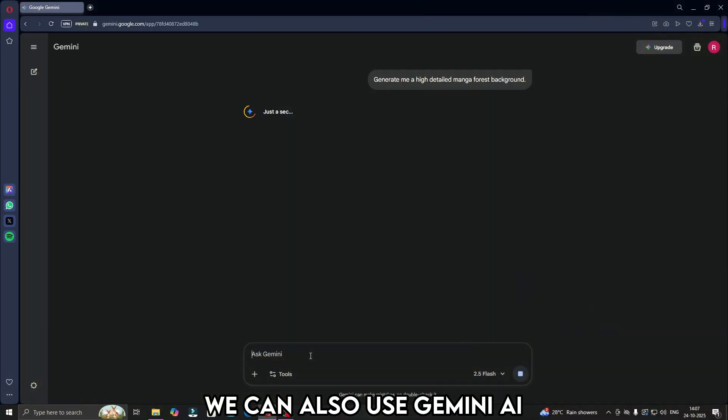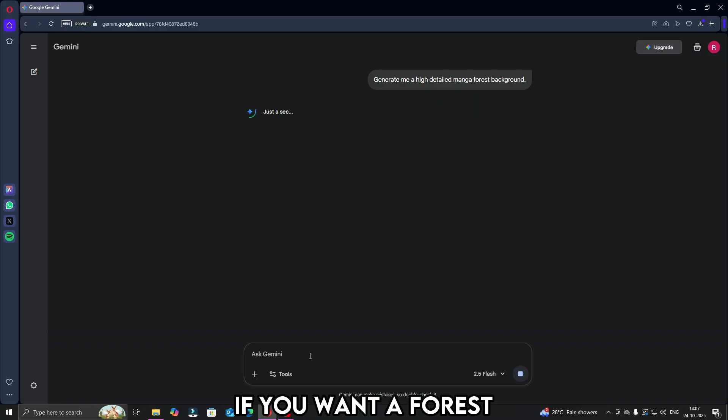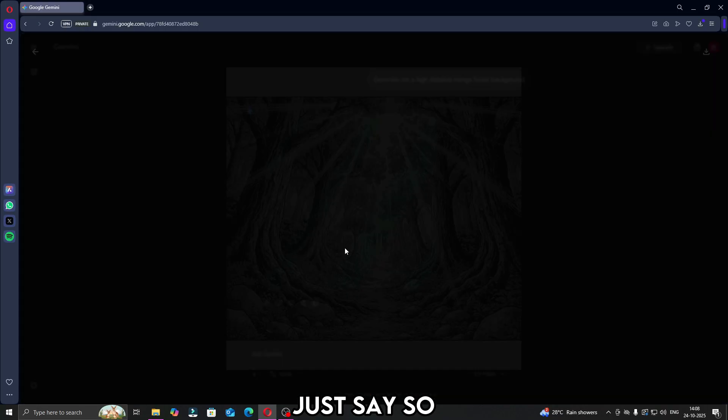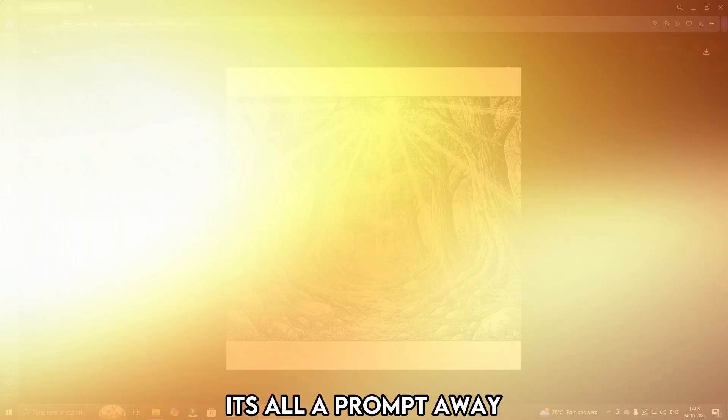Next up, we can also use Gemini AI for regular background generation. If you want a forest, just say so. If you want a building, it's all a prompt away.